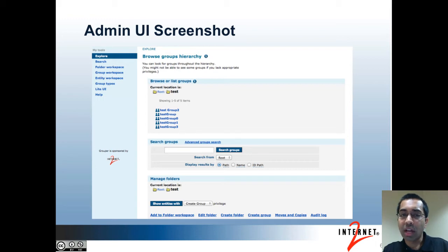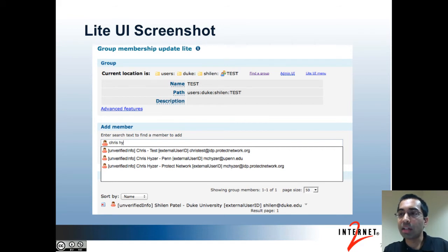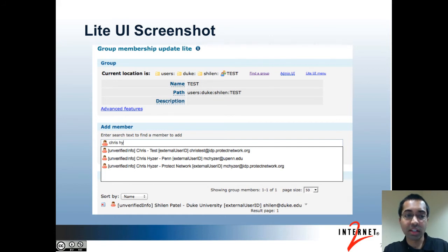Here is a screenshot of the admin UI, where you can browse the hierarchy in Grouper. The screenshot shows the groups that are under the test folder. This is a screenshot of the light UI showing the membership update page. One of the user-friendly features of the light UI is that when you start typing in many of the search boxes, you'll start getting entries as you type so you can see matching search results very quickly.